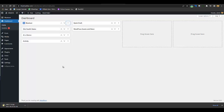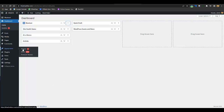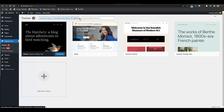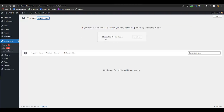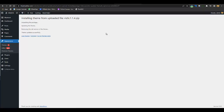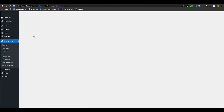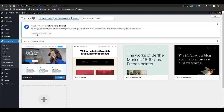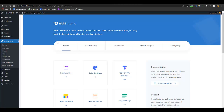After the theme file is downloaded, go to the WordPress admin dashboard. Go to Appearance, then Themes, click Upload Theme, click Choose Files, upload the Rishi theme file, and click Install Now. After the theme is installed, click Activate. Rishi WordPress theme has now been activated. Then click Install Rishi Companion — that has also been installed.